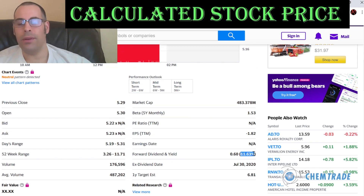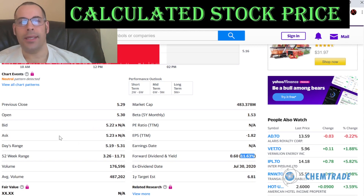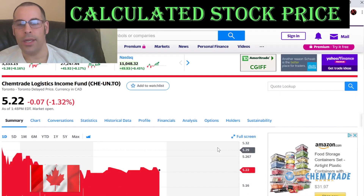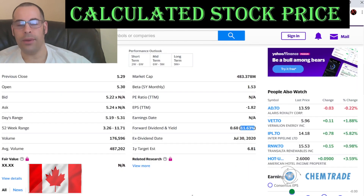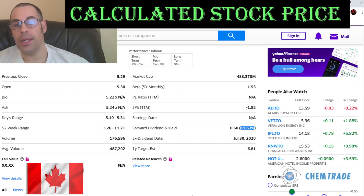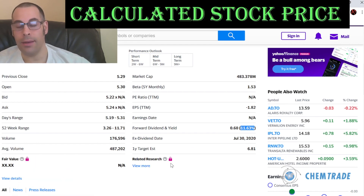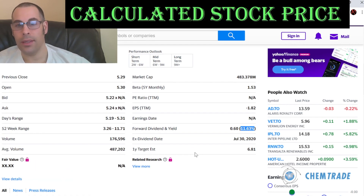That's a huge dividend payment. This is a Canadian stock — it trades on the Toronto Stock Exchange. They also trade in the pink sheets, so if you're in the U.S. and you want a stock with a high dividend, a high yield, you can look at this one.